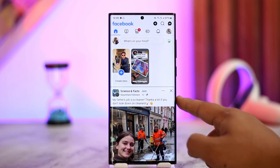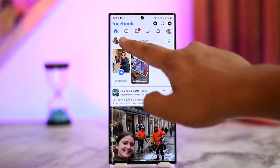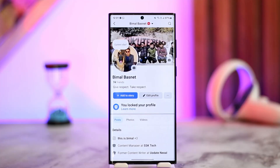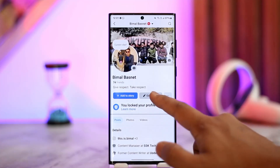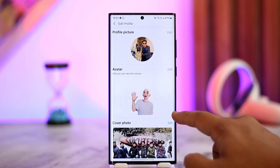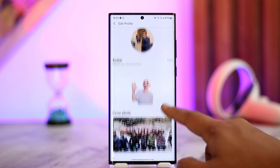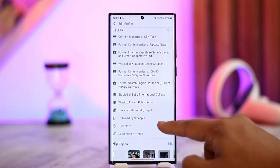So instead, go to your profile page. Tap the profile icon from the top left, or wherever it is for you on your phone. Then go to Edit Profile. When you go to Edit Profile, scroll down to the details section.